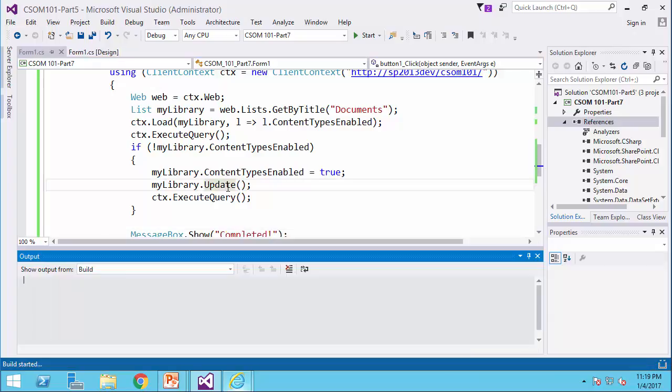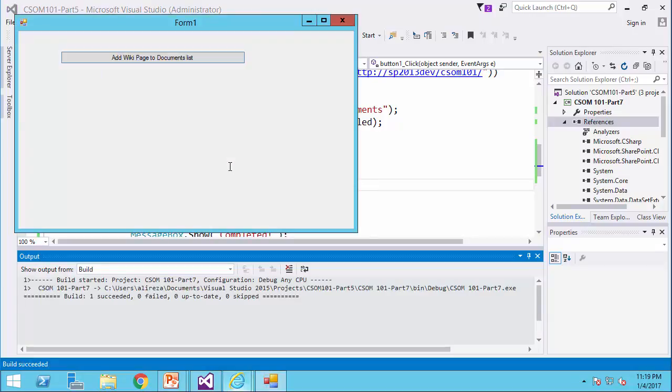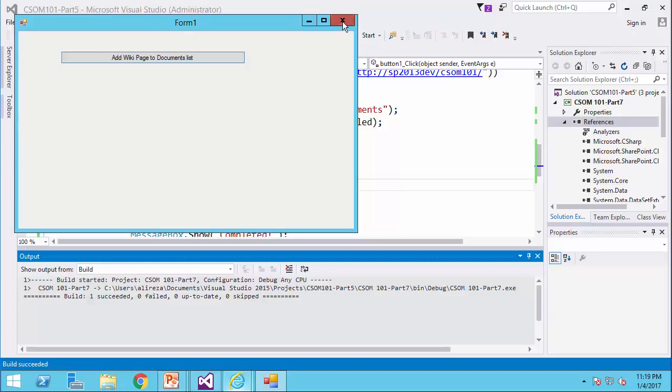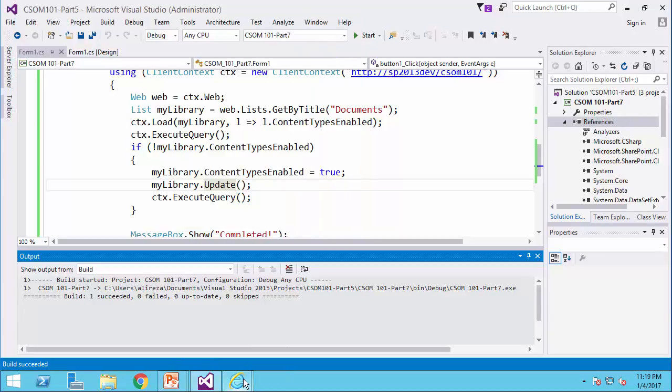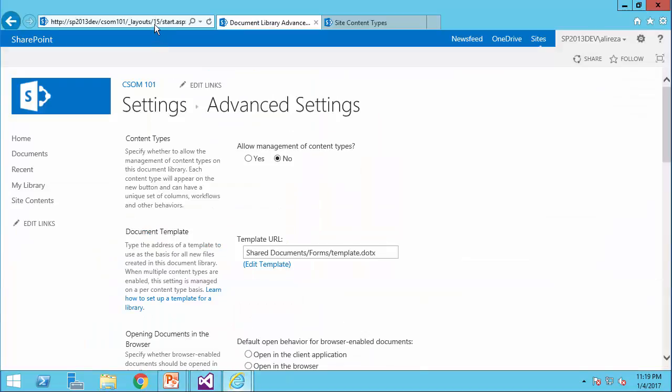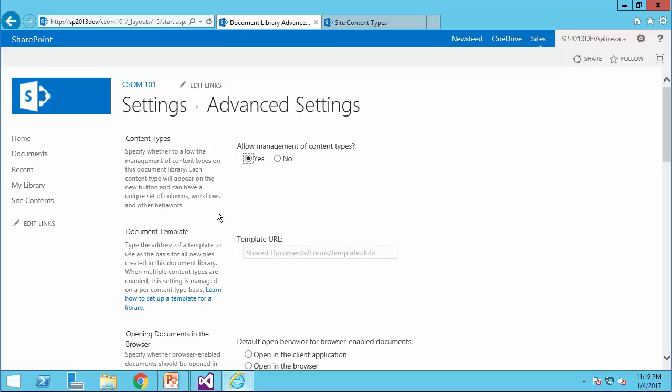Then if I run it, and I click add wiki, it says completed. Now if I go back to my settings, and if I refresh this page, you see it is yes now. So basically, management of content types is enabled for this library.